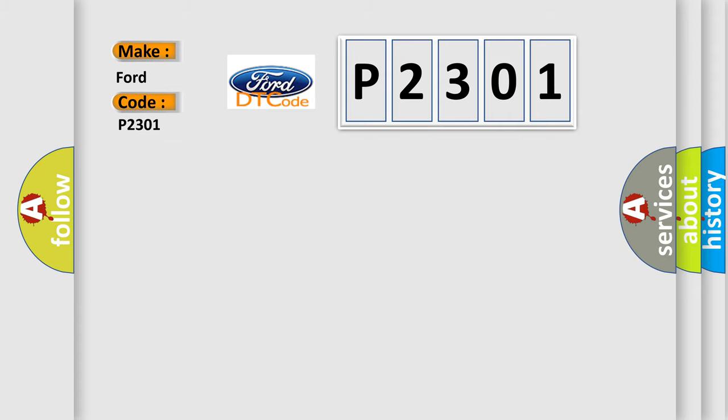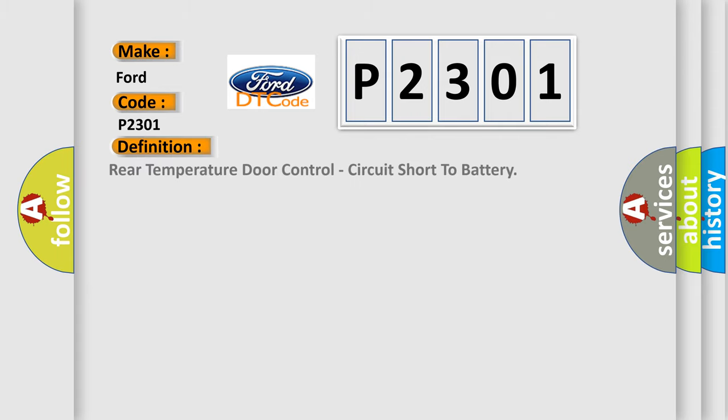The basic definition is: Rear temperature door control, circuit short to battery.